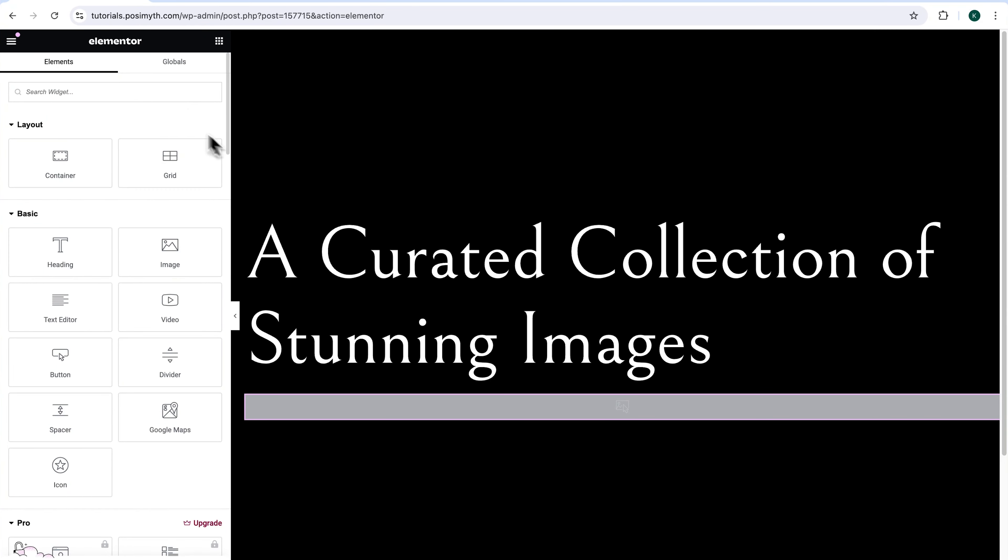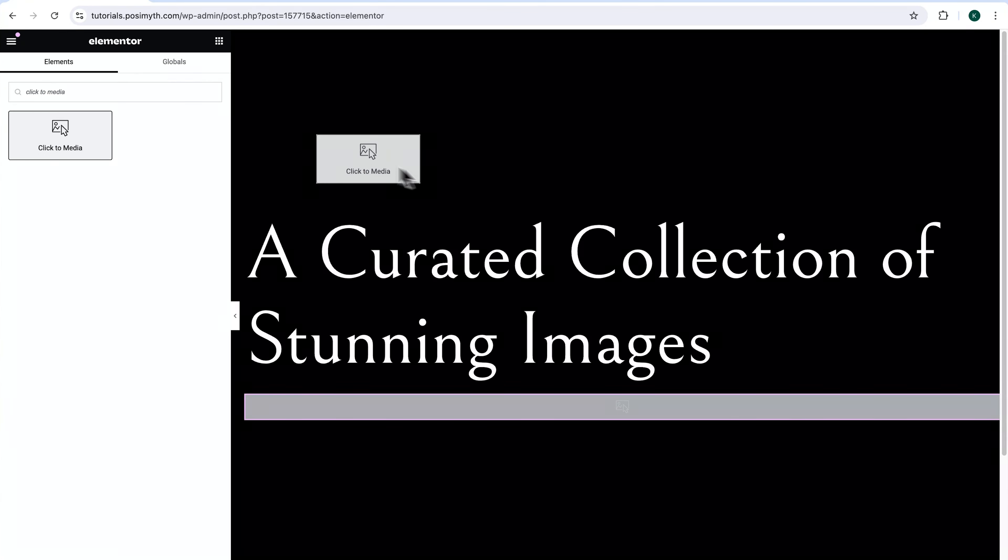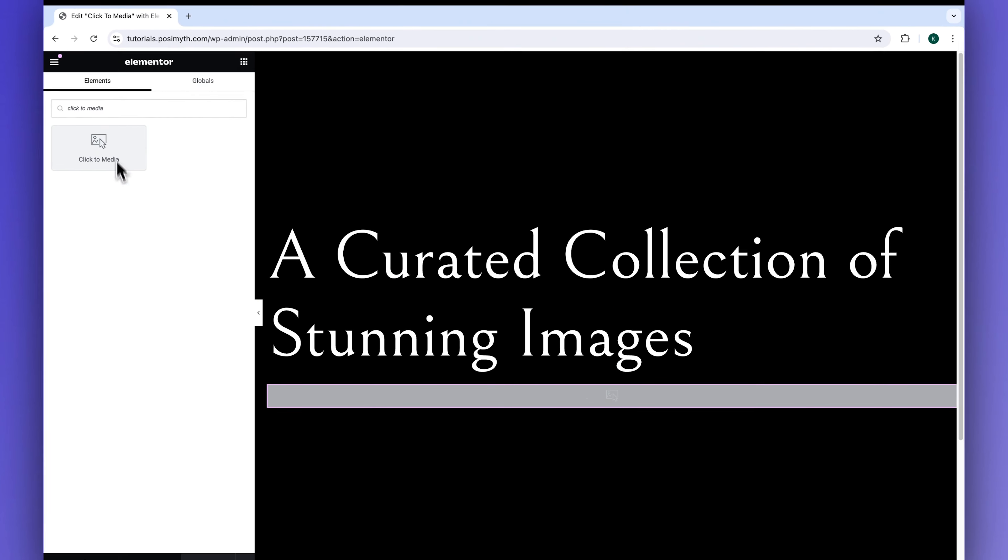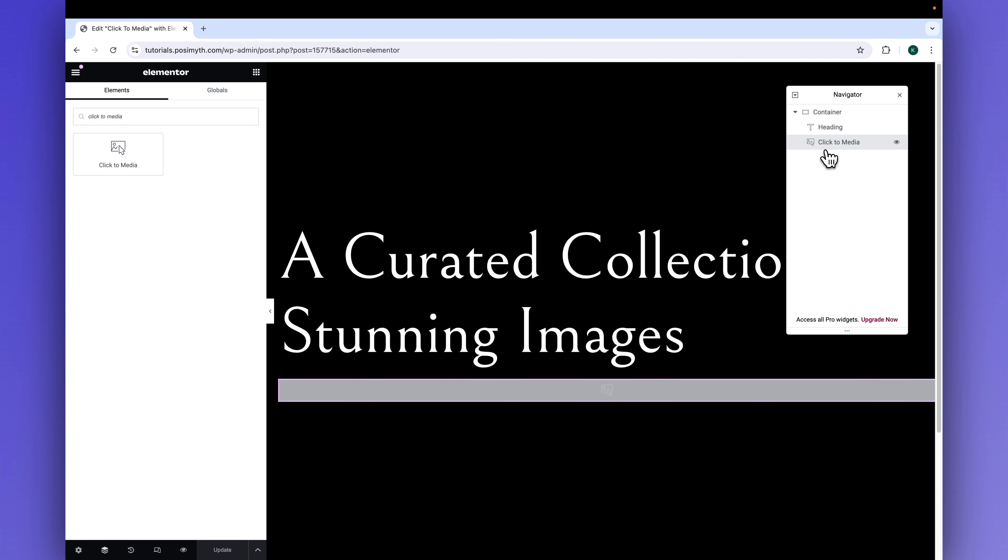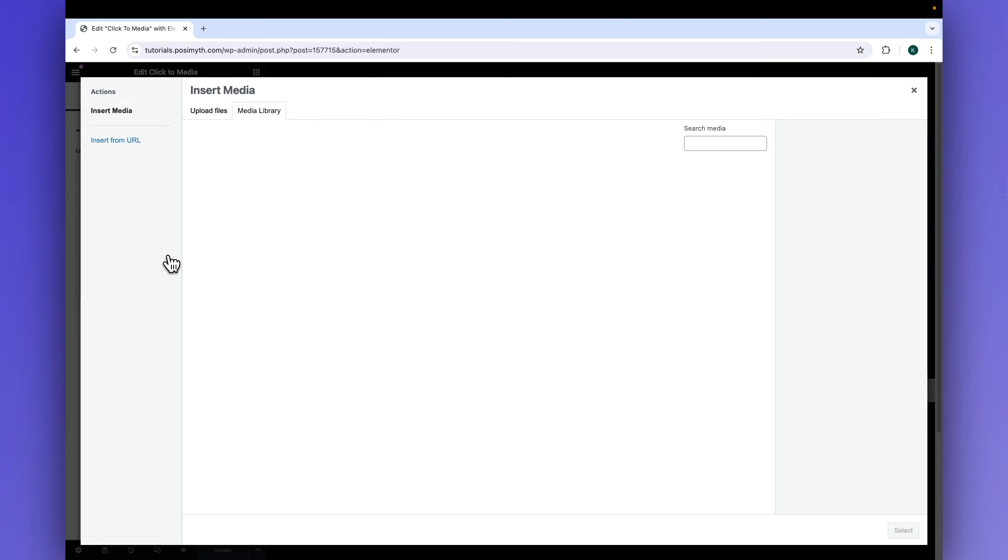If you want to do the same, simply search for ClickToMedia, then drag and drop it inside the workspace. For now, let's just select the widget from the Navigator. And under the Content tab, in here, you will get the options to insert your desirable photos.